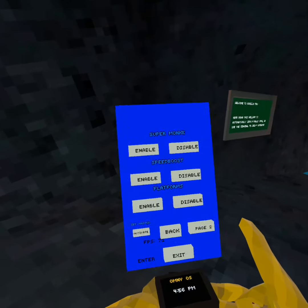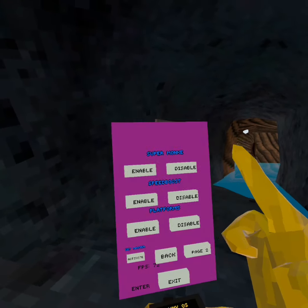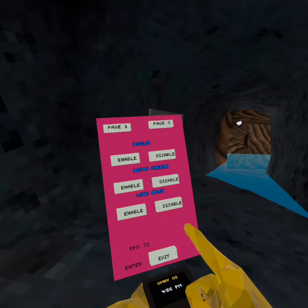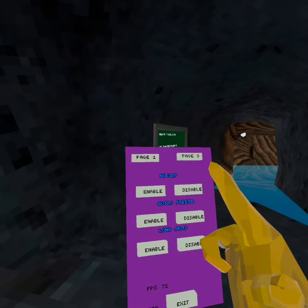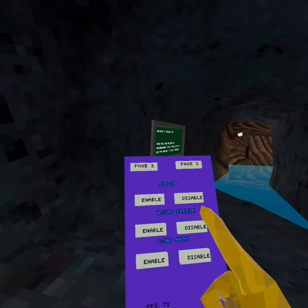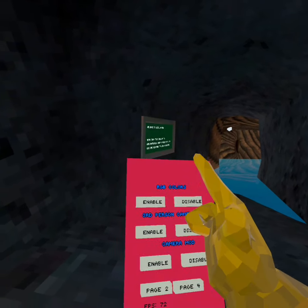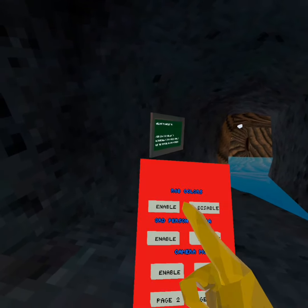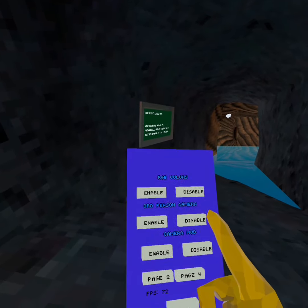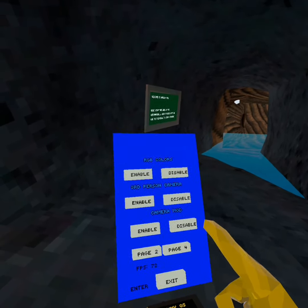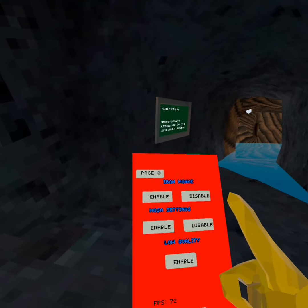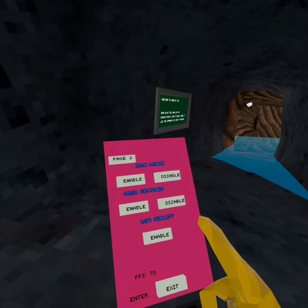When you open up mods you'll see this list. There's super monkey, speed boost, and platforms. Over on page two we have no clip, no tag, freeze, long arms. Page three has RGB colors, third person camera, and in-camera mod. And lastly page four has iron monkey, mosa settings, and low quality.